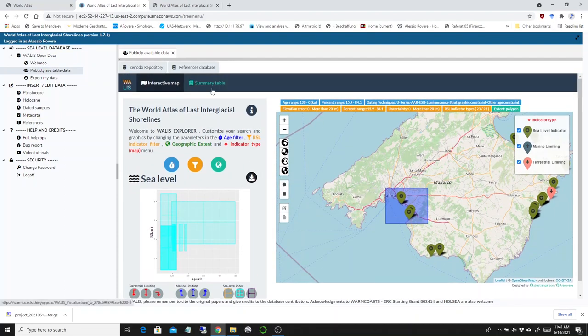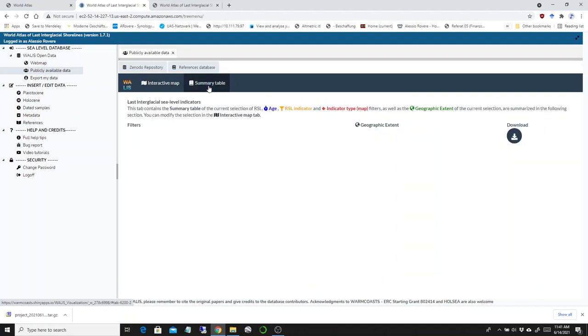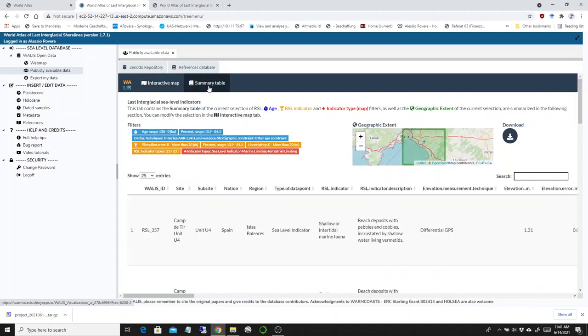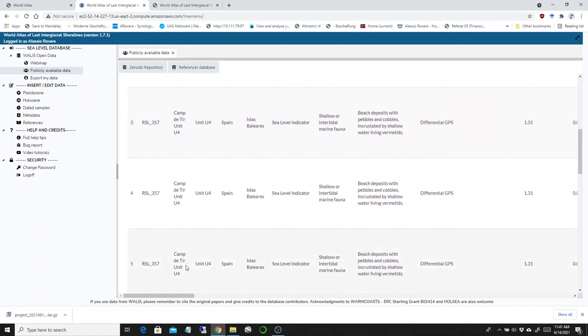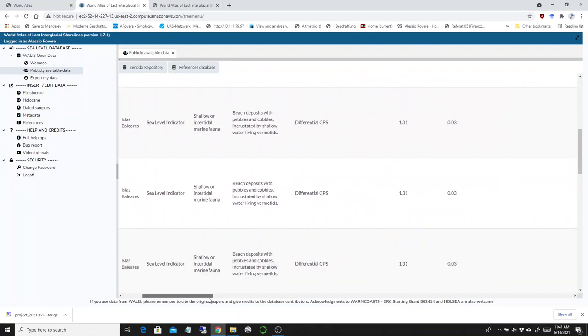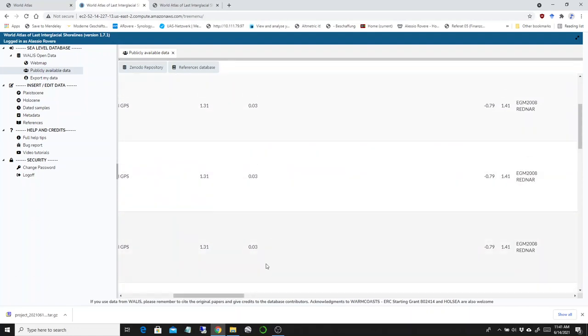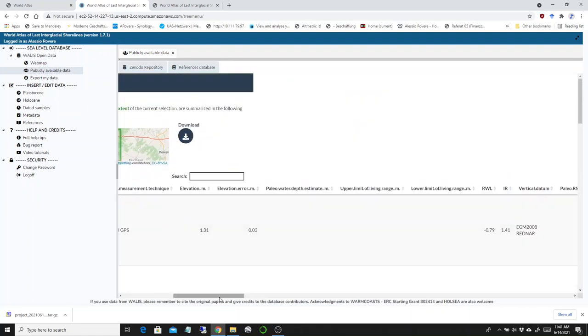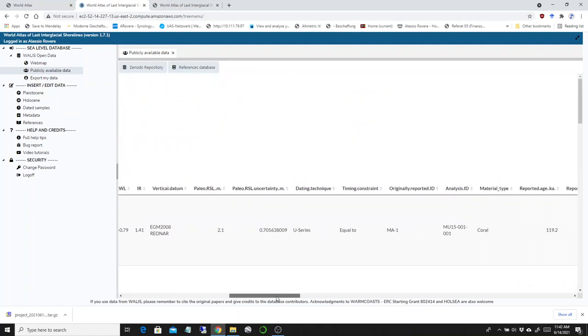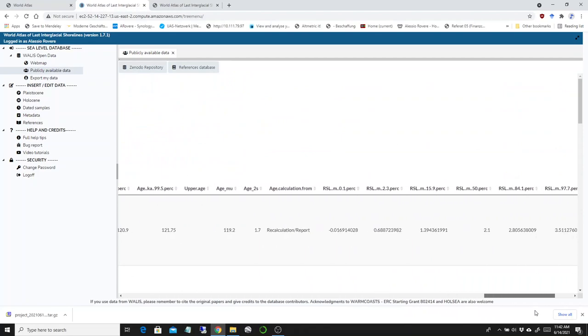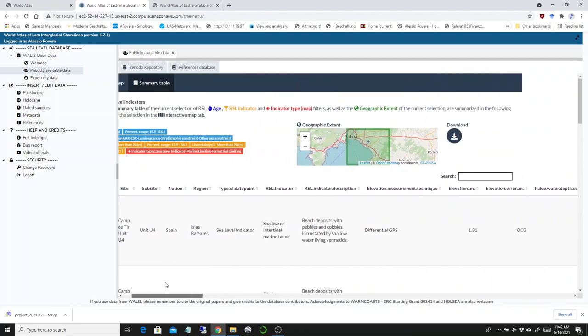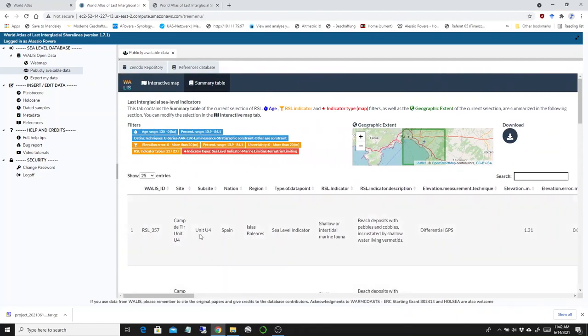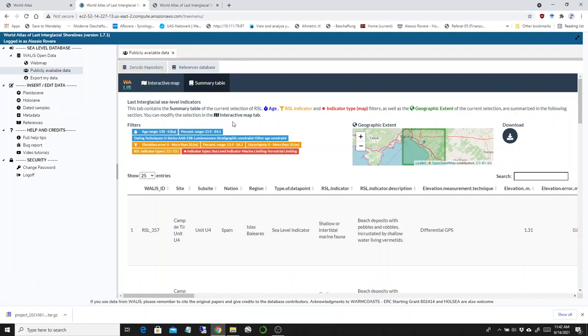The summary table can be viewed before downloading. What you have is the area you selected in the previous map, and down here you have all the sea level indicators with all the information present in the database. This is not all the information, just a summary. If you want the entire set of data, I would suggest you go to the Zenodo repository and download the specific data set, for example for the western Mediterranean.